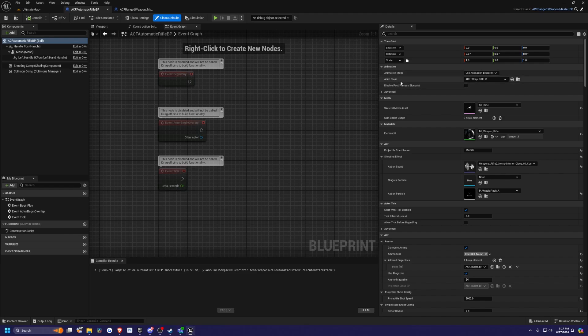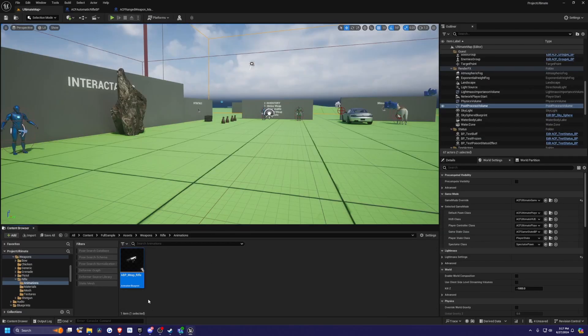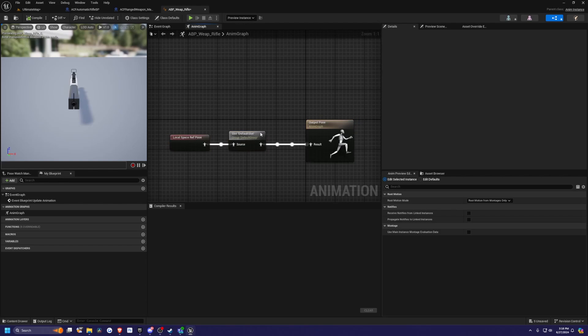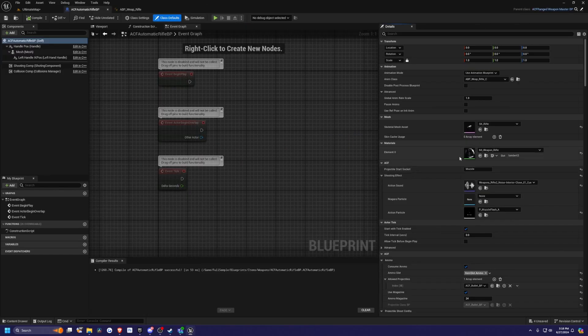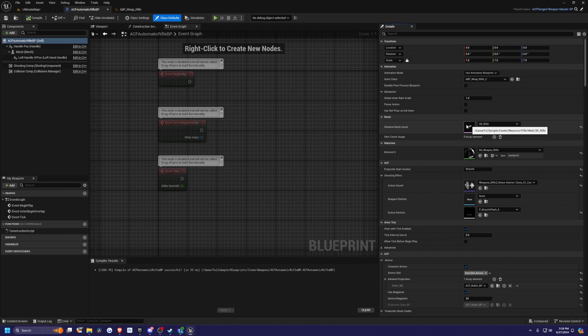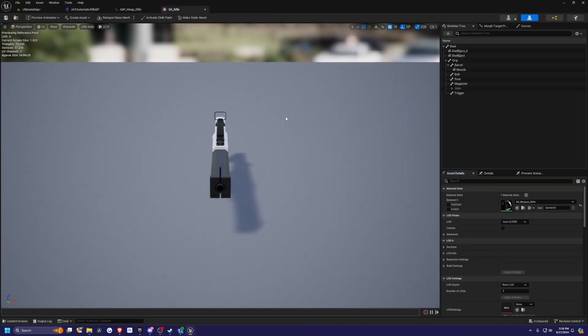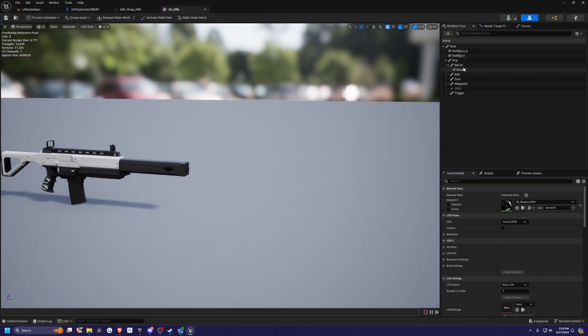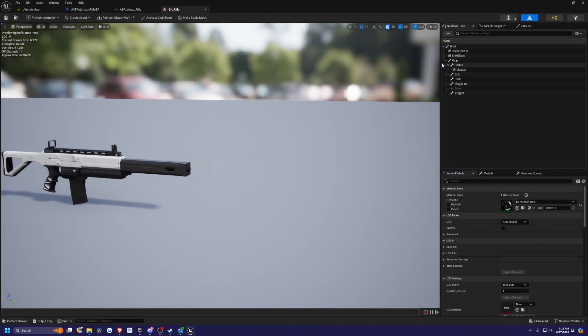If we go back to our automatic rifle, you'll see that it's using an anim class called ABP weapon rifle. You can go ahead and open this up, and this is just a very basic anim graph for the rifle itself. You can also modify where the projectile start socket is. I know in ACF by default in the sample, the muzzle is a bit further out.